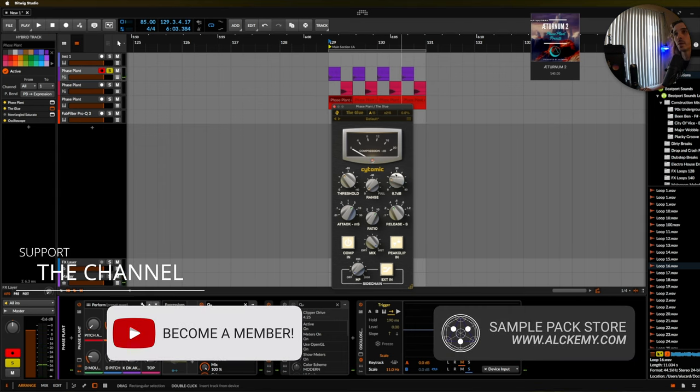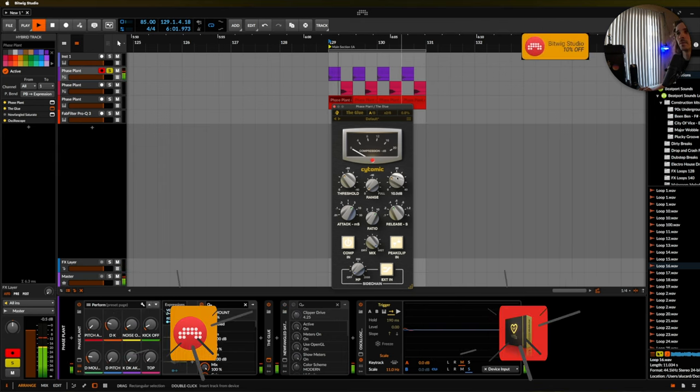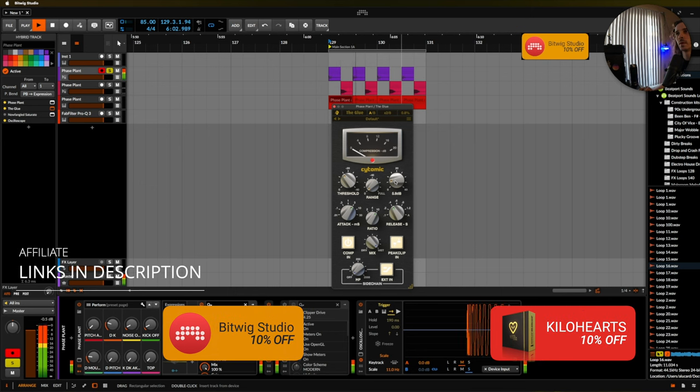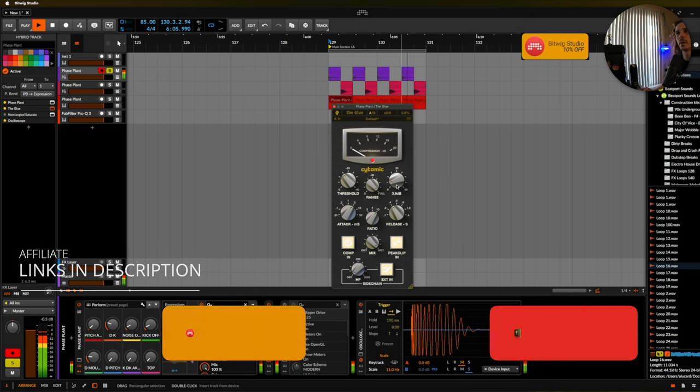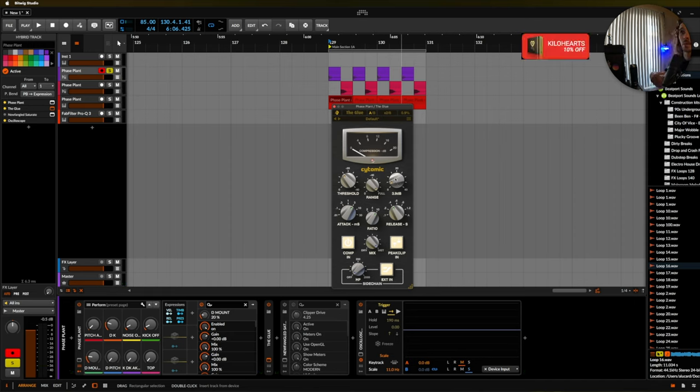Now once we start cranking the makeup gain up, you can see that we can add some really nice warmth and some really nice both compression and clipping to our signal.